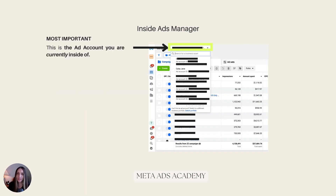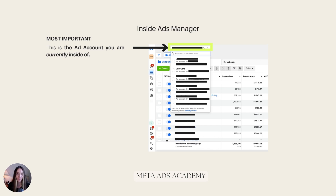Coming back to the most important thing: you don't have to worry about much else as long as you are seeing the correct ad account in this place when you're in Ads Manager managing your ads.